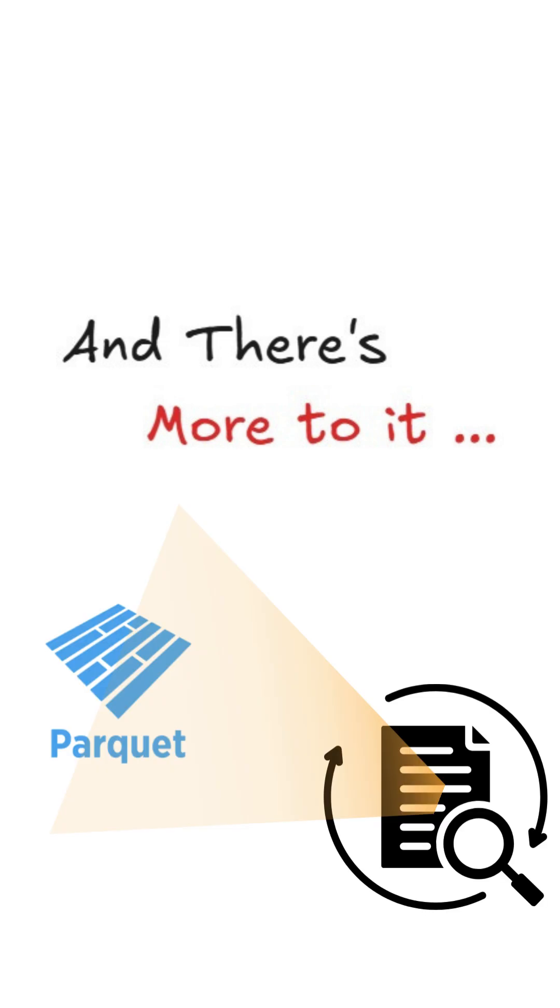And there's more to it. Next time, we'll talk about the internal structure of the Parquet format.